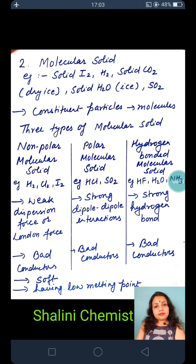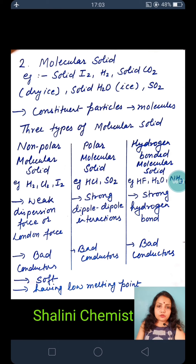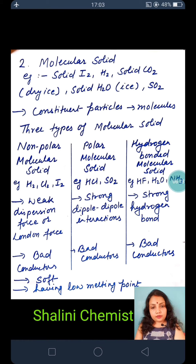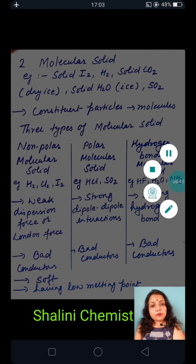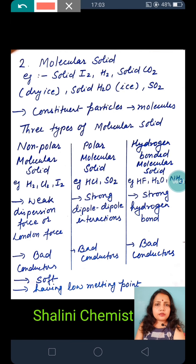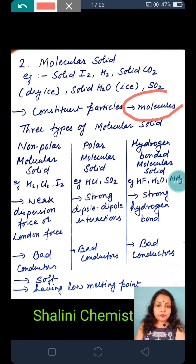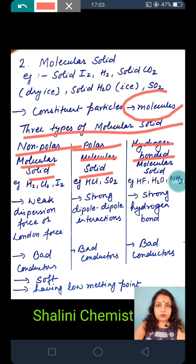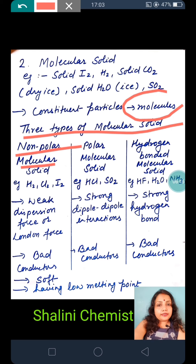Molecular solid — examples include: I2 (solid), H2 (solid), CO2 (solid, called dry ice), H2O (solid, called ice), SO2, and HCl. The constituent particles of molecular solids are molecules. Molecular solids are of three types: non-polar molecular solid, polar molecular solid, and hydrogen-bonded molecular solid.